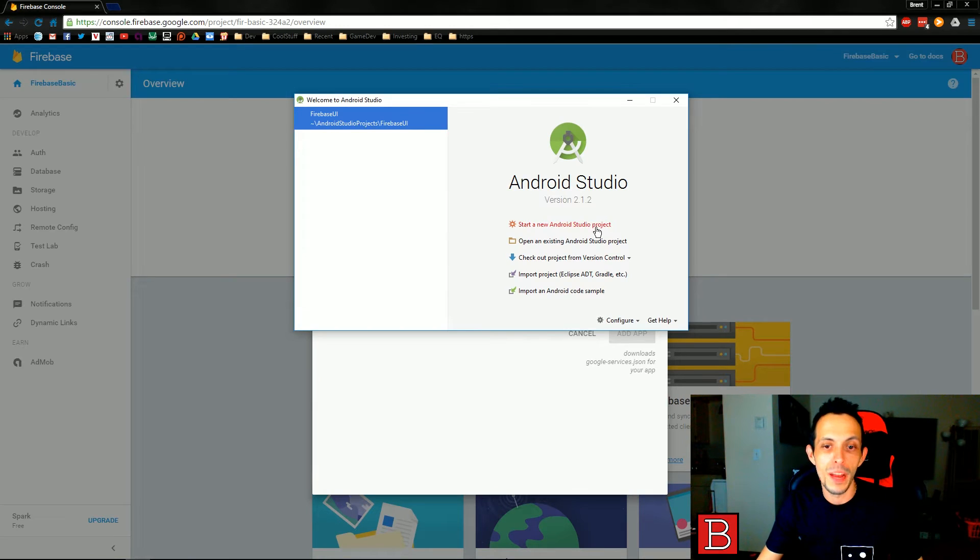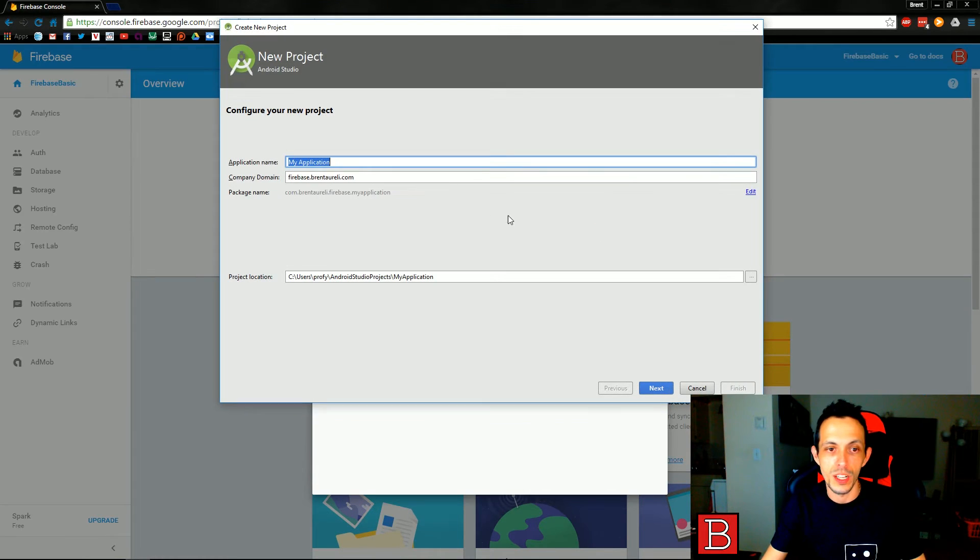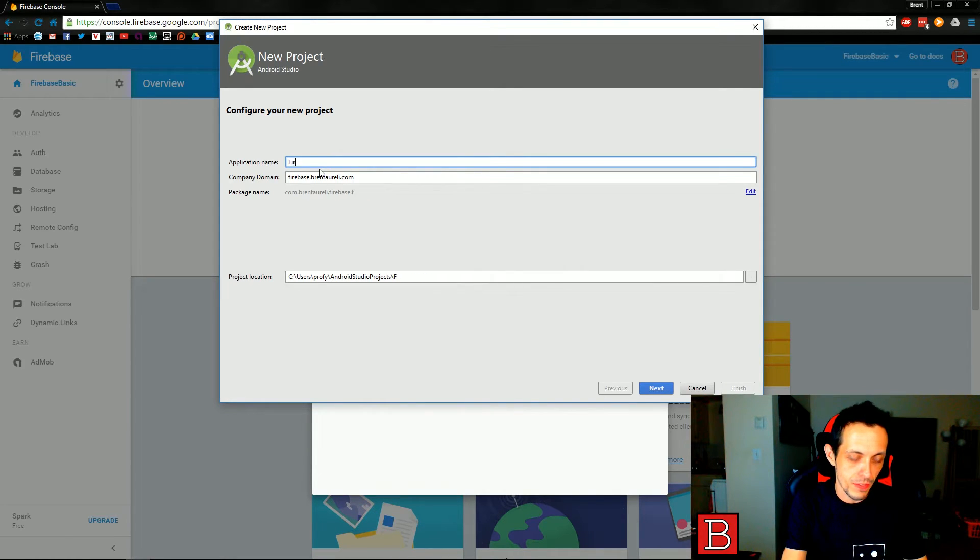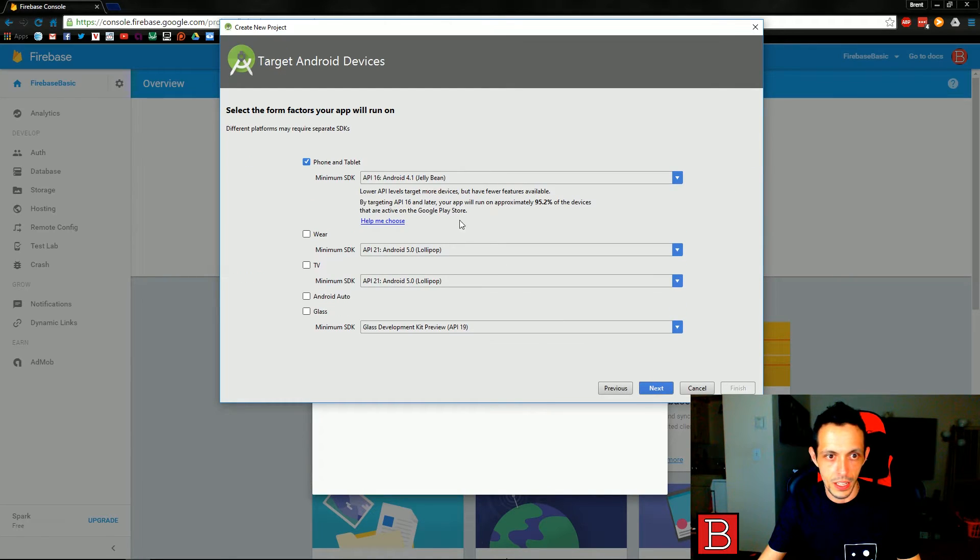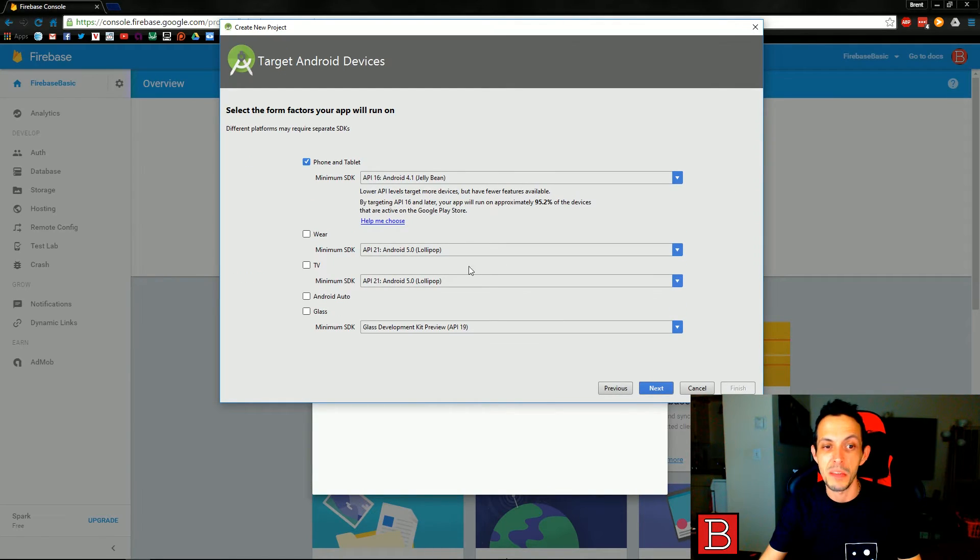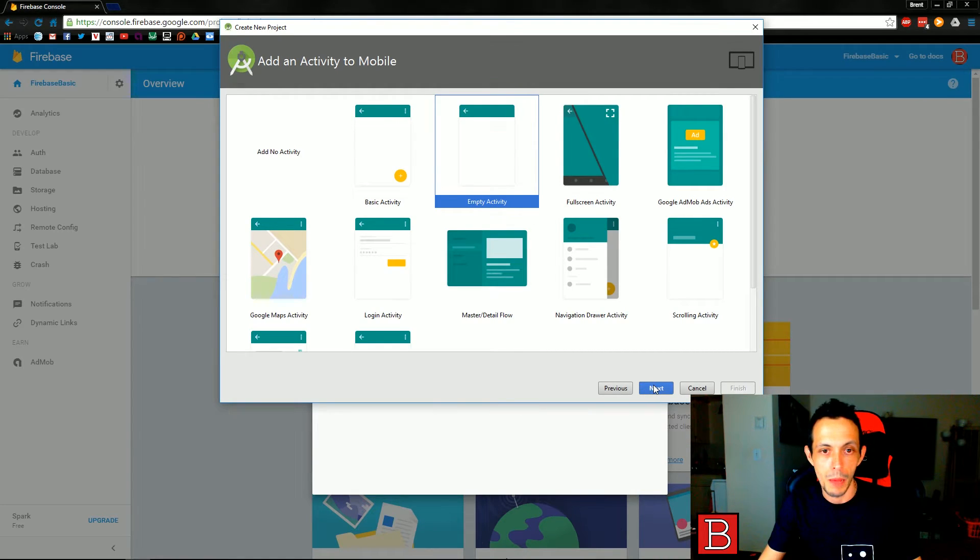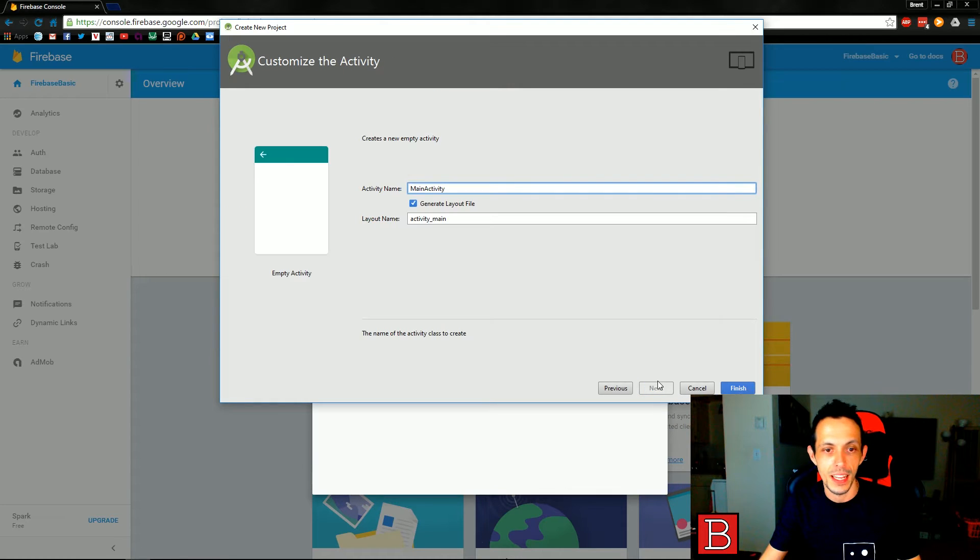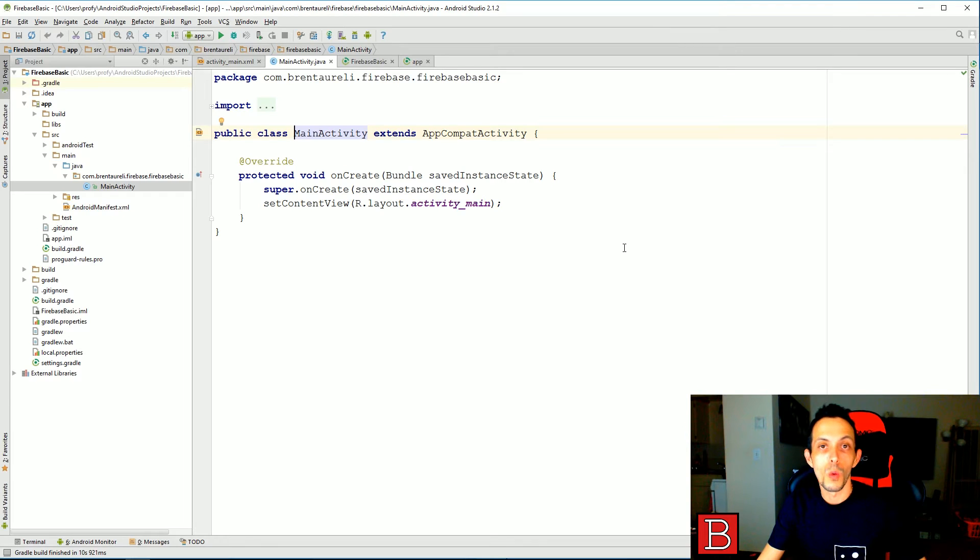Now we need to set up our Android project. Go ahead and open Android Studio and click start a new Android Studio project. The application name for us will be, let's see, firebase basic. Go ahead and click next. We're going to target at least API 16. That's my personal preference for some of the libraries I use. We're going to create an empty activity and hit next. Go ahead and keep main activity and finish and let that all set up.